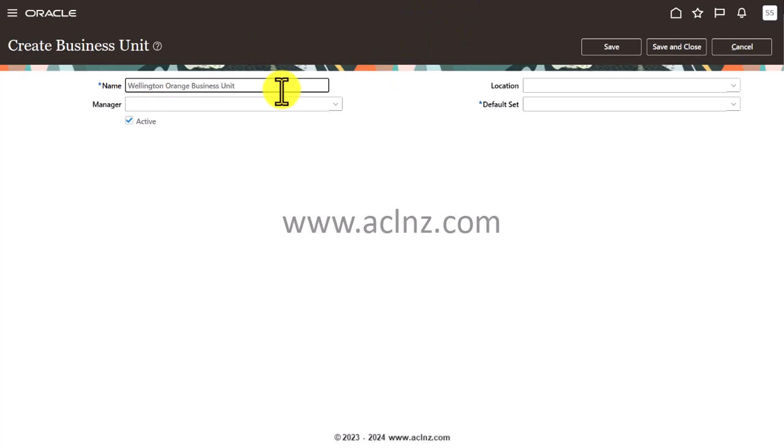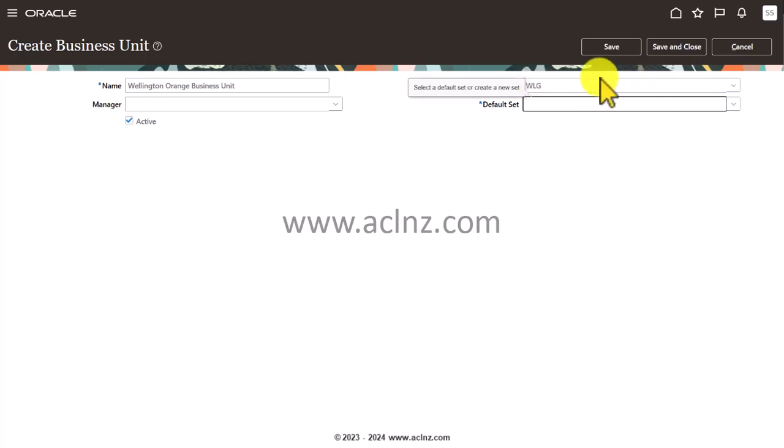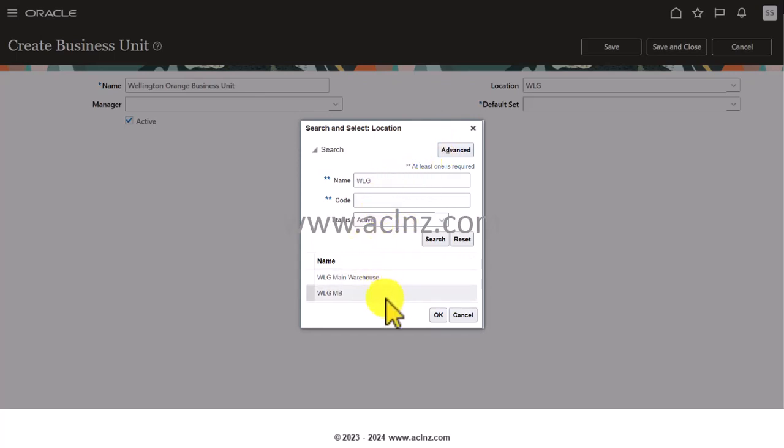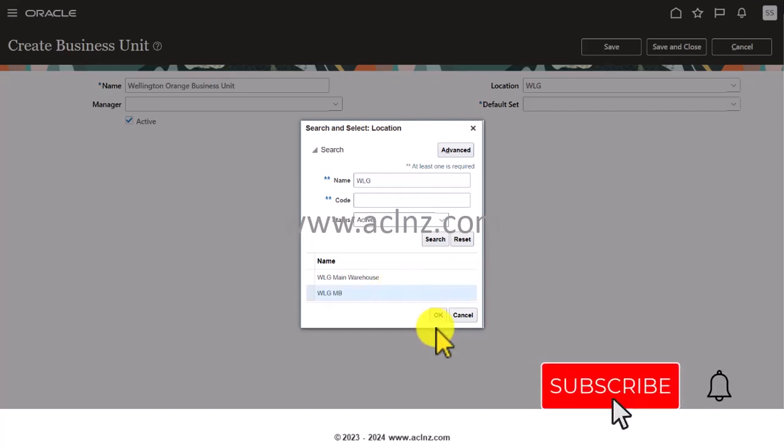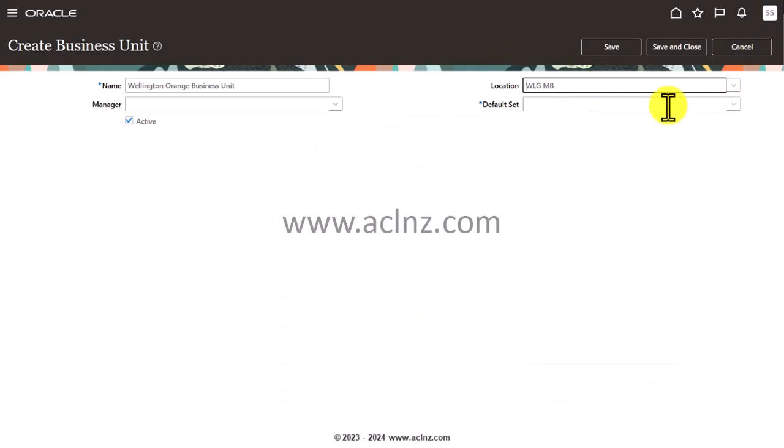Optionally, you can have a person who manages the business unit and you can also have a location. Let's say WLG - as you can see, you have Wellington Main Business Center. I'm going to choose this location, hit the OK button, and by default set you choose the set called Common Set.